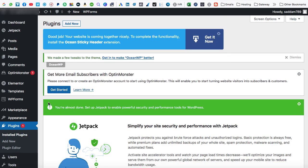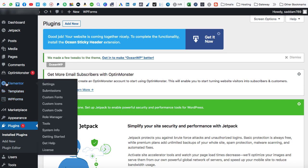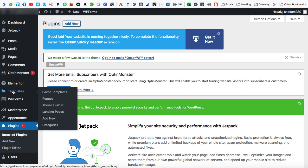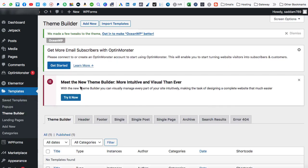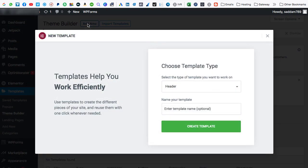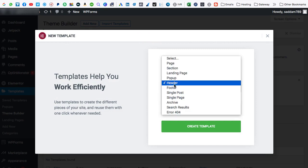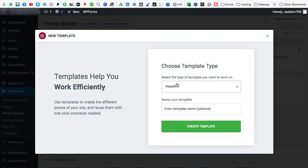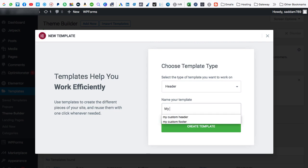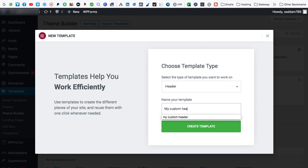After activating the Elementor Pro page builder, on the left-hand side, you will be finding two extra options that is Elementor and Templates. So just hover on templates and you will be finding theme builder under it. Just click on it. Now at the very top, you can see this add new button. Just click on it. And this popup comes up. So from this dropdown, you have to select the header and in the name template box, you have to enter my custom header. You can give any name. This is just for your reference and then after click on create template.